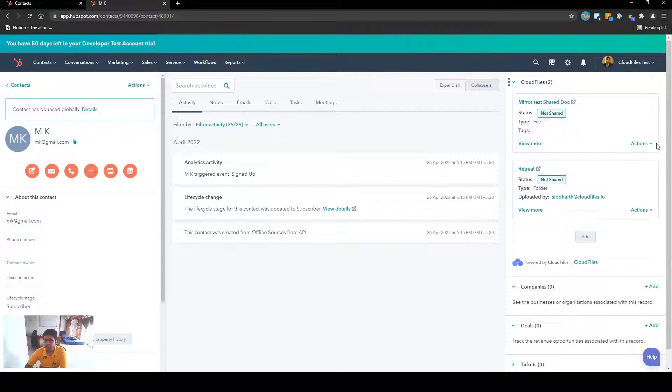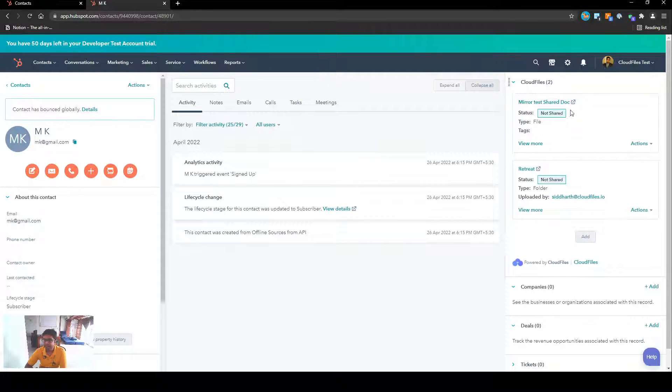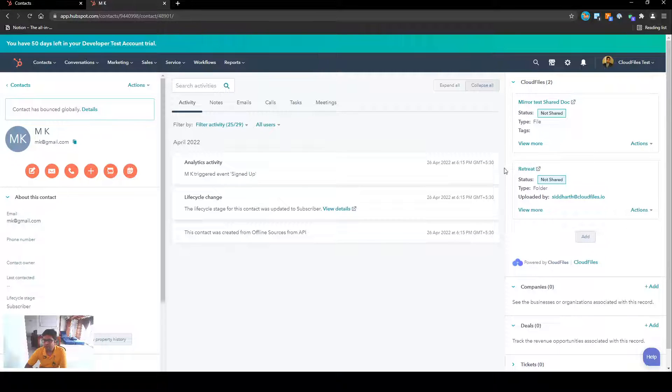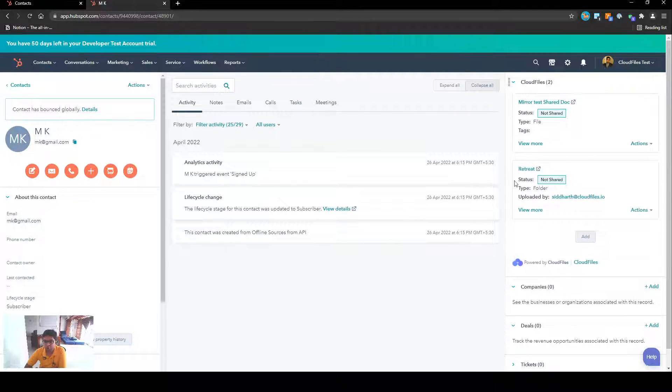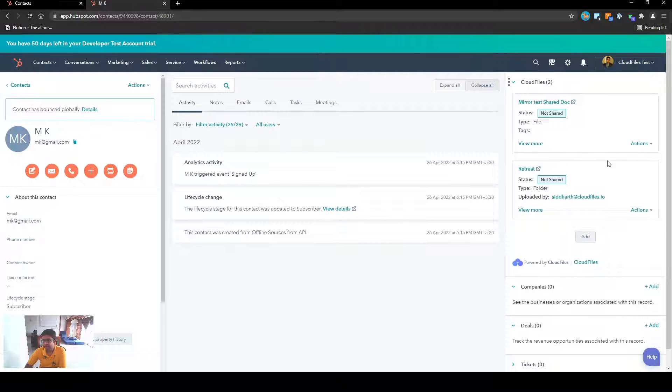Now you see these two tiles show up on the HubSpot widget, on the Cloud Files widget. This is my Google doc and this is my folder that I have pulled from my Google Drive.